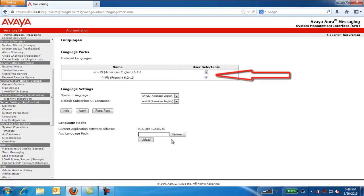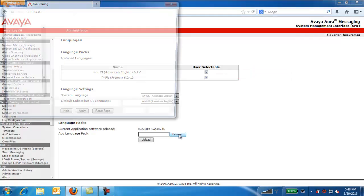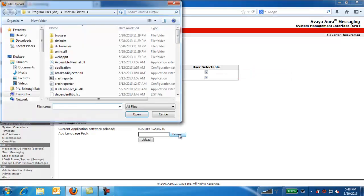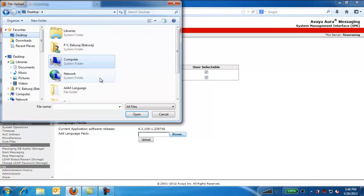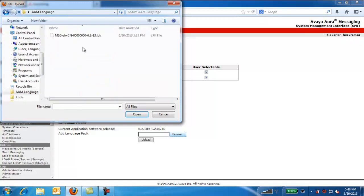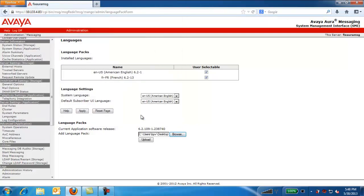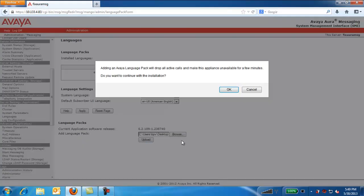Click on Browse. Select the Language Packs which you want to install. Click Open. Click on Upload. Click OK.